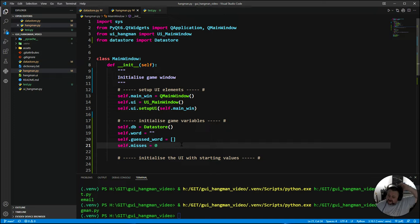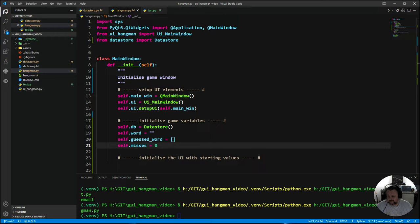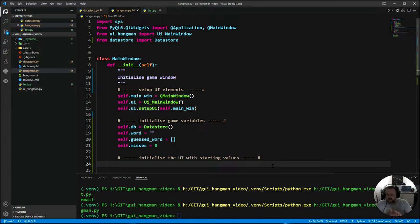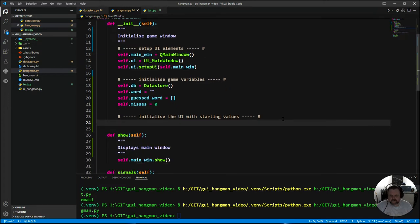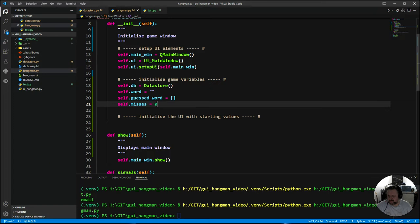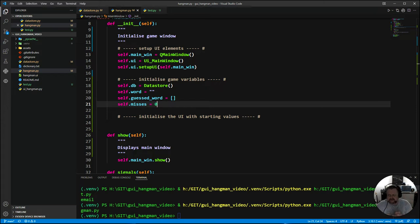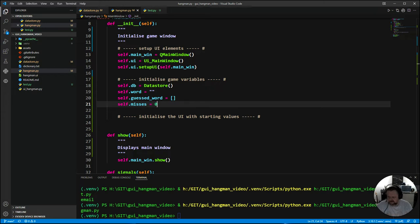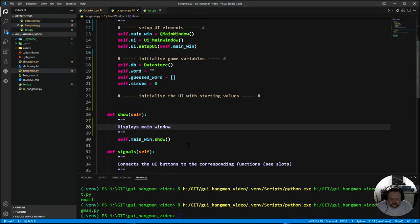After we've done that I now got to look at our starting values. To start with I am going to look at the guessed word. How are we going to create this guessed word? When the game starts the main window needs to get a word and then we need to work out how many hyphens are in there and display that.